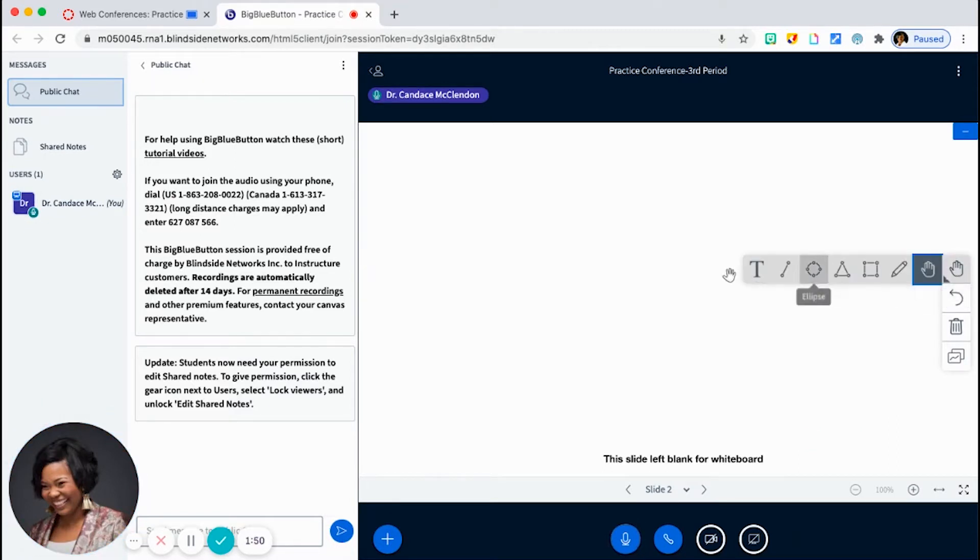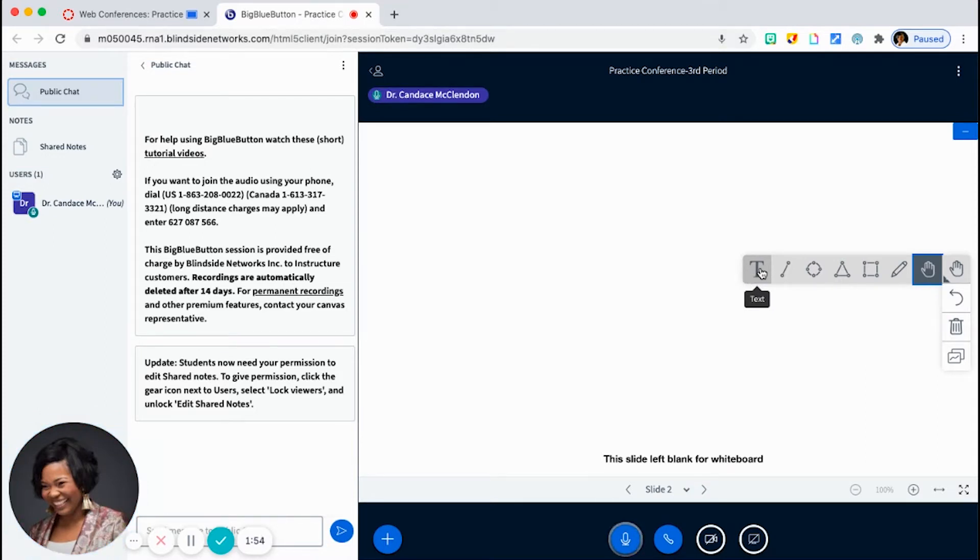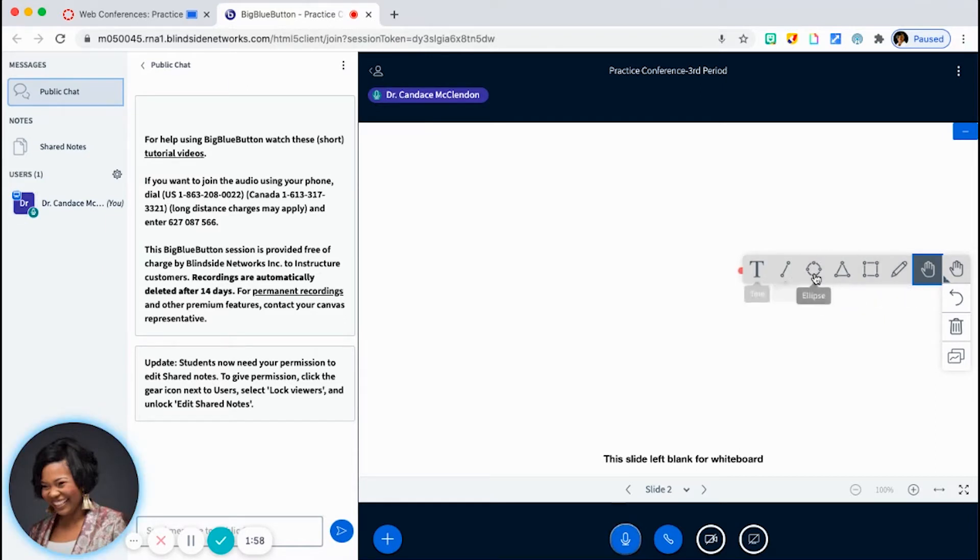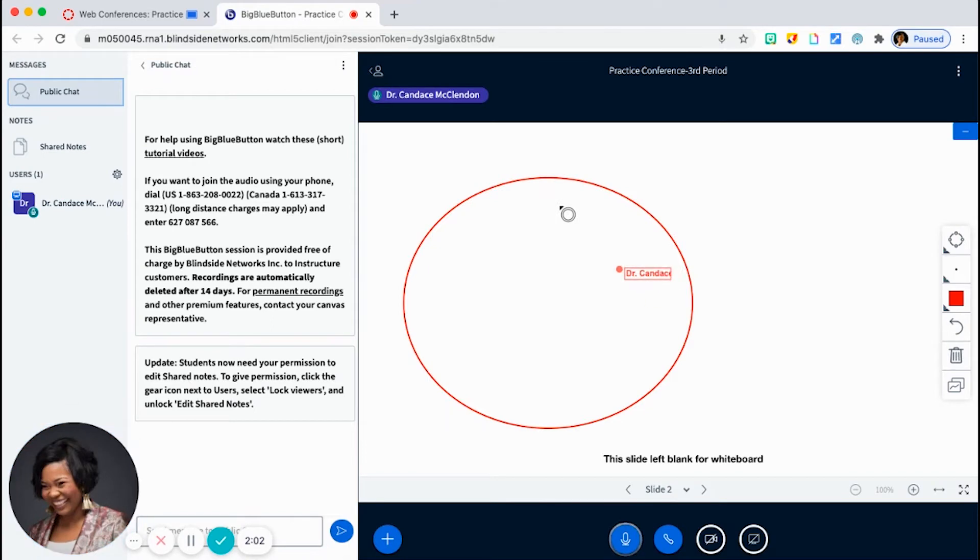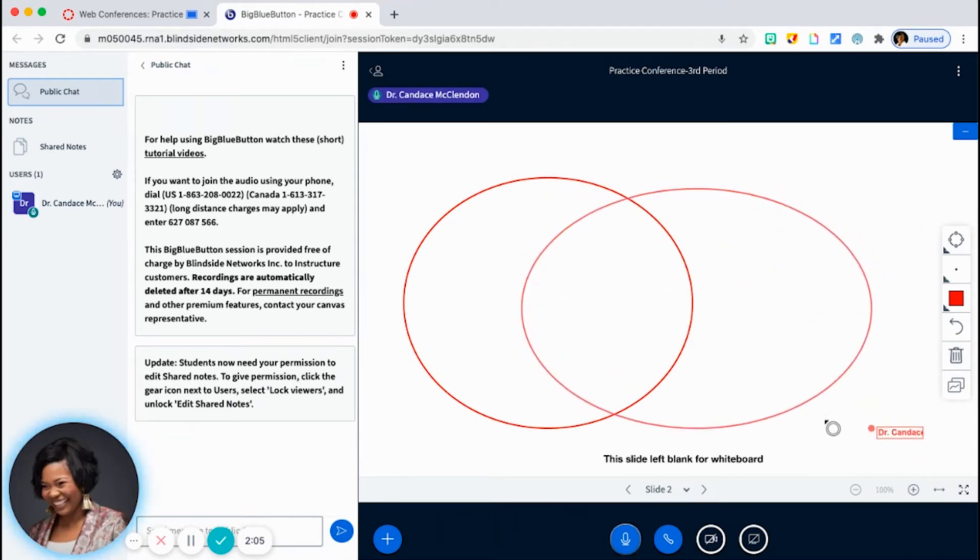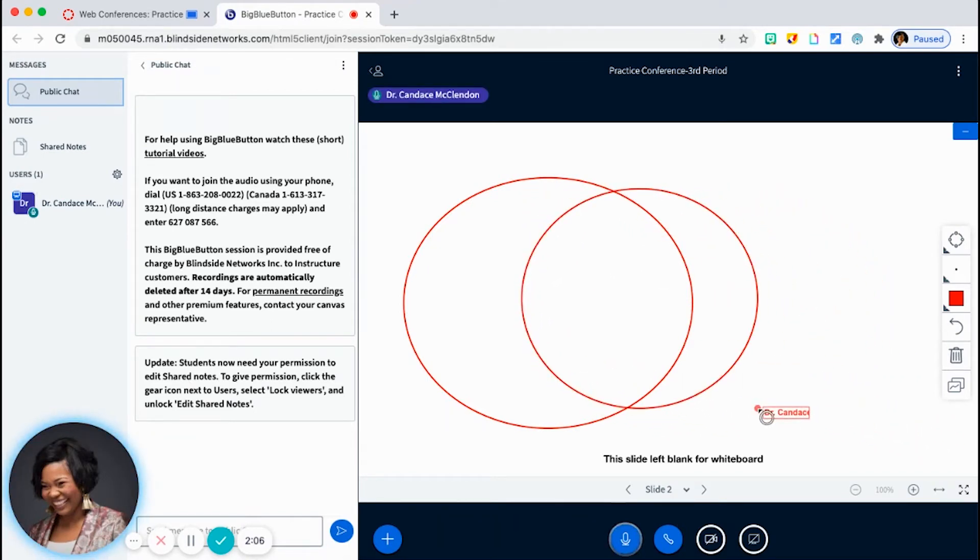So if you click on the little hand symbol here, that brings you to your text tools where you have your text box, you have different shapes, you also have a drawing tool. I'm an ELA person, so obviously I love the shapes for Venn diagrams and T-charts and things like that.